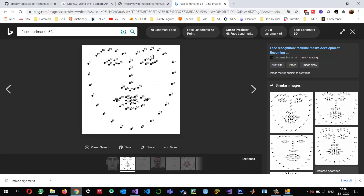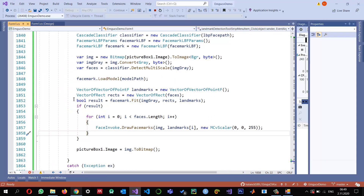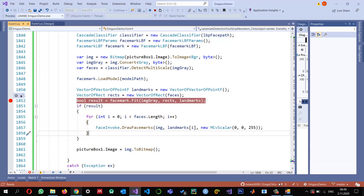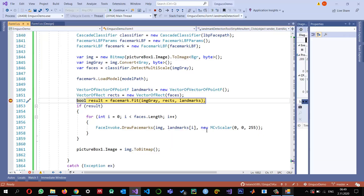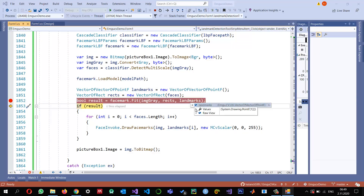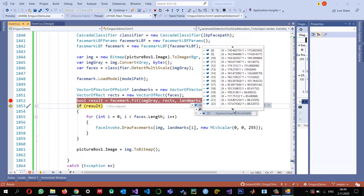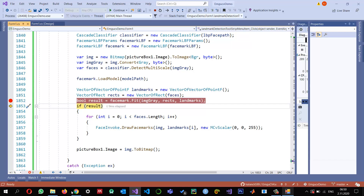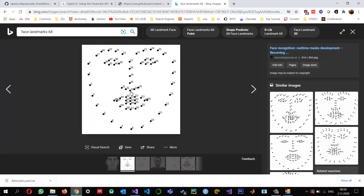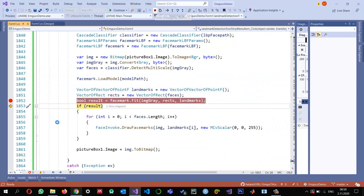These landmarks are numbered as described earlier, and right now we should have 68 landmark points detected. Let me verify by putting a breakpoint and running the detection again. Pressing F10, we can check the landmarks — it's basically a jagged array of PointF. There is only one landmark set because there is only one face, and it consists of 68 points from index 0 to 67.